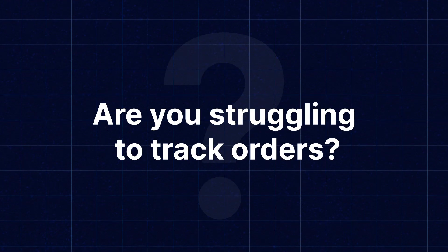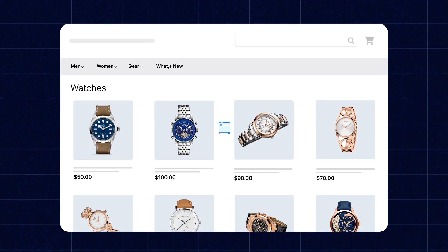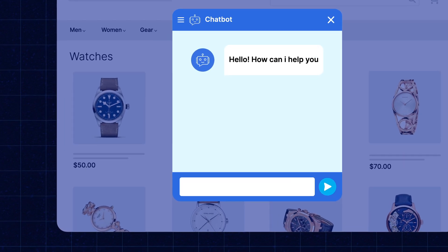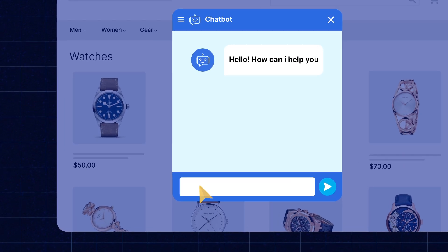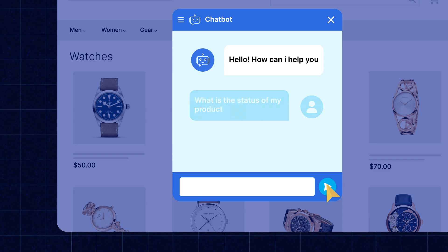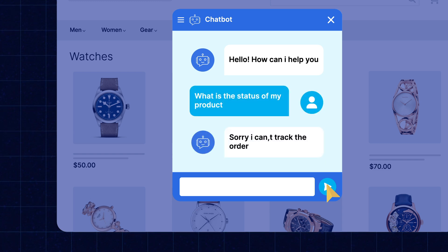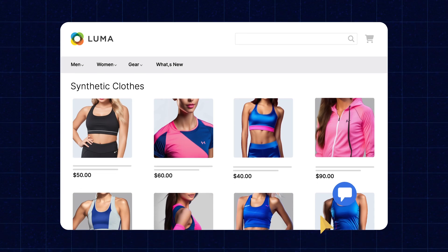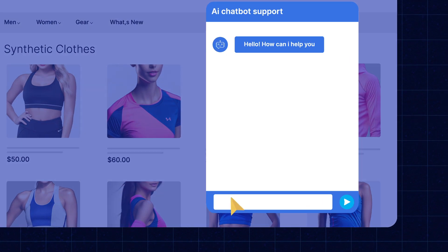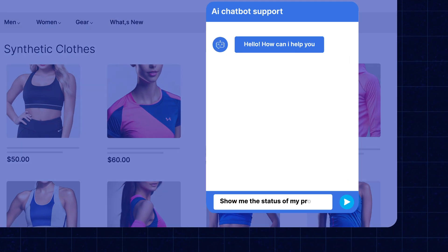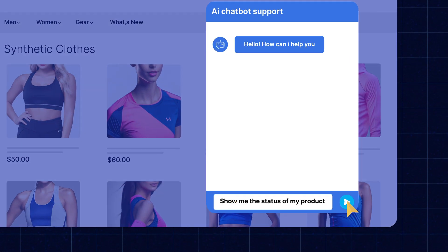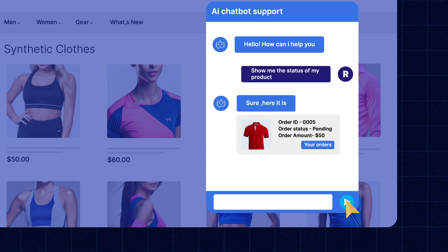Are you struggling to track orders and not able to ask the AI chatbot queries regarding any product you mentioned earlier in the chat? Well, here you go. With the AI chatbot using open source LLM, you can easily track orders and get answers to your queries regarding any product you mentioned earlier in the chat within the Magento 2 store.